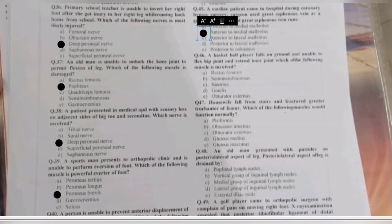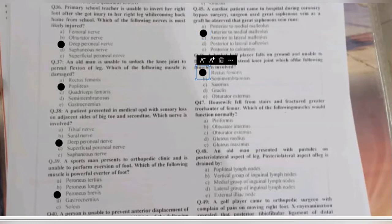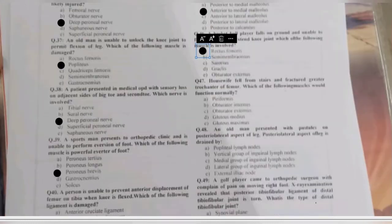Question 46: a basketball player falls and is unable to flex the hip joint and extend the knee joint. Which muscle is involved — rectus femoris, semimembranosus, sartorius, gracilis, or obturator externus? The rectus femoris is the major flexor of the thigh as well as the major extensor of the knee joint, so A is the correct answer.